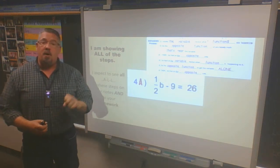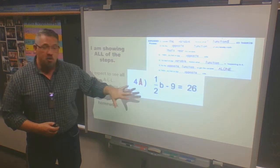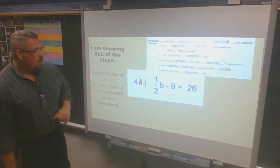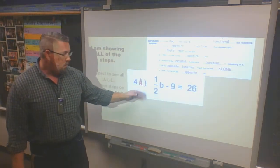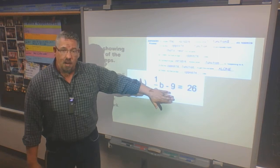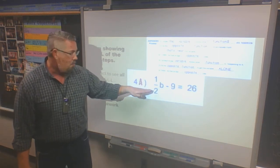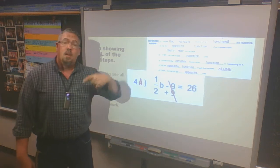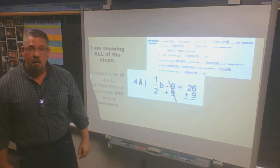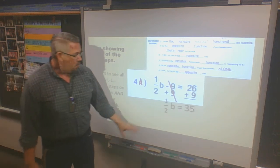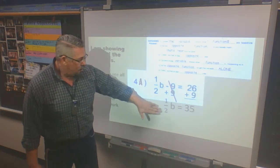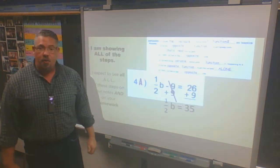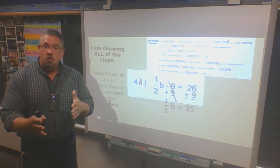Turn the page and you'll find 4a and 4b — the same problem worked two ways. When I find my variable, the 9 is the lonely math function — not directly connected to my variable — so I start there. Instead of subtracting 9, I add 9 to get rid of it. I do it on the opposite side: 26 plus 9 gives me 35. Then I rebuild: one-half b equals 35. Now you get to choose which method you want.